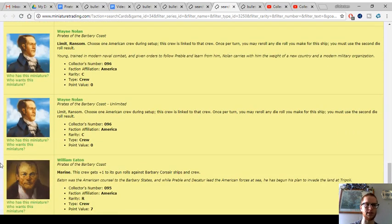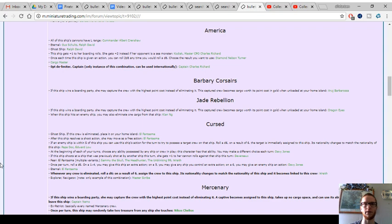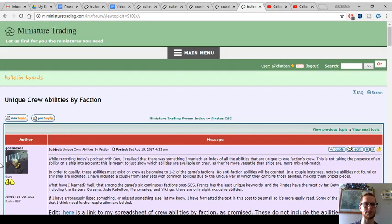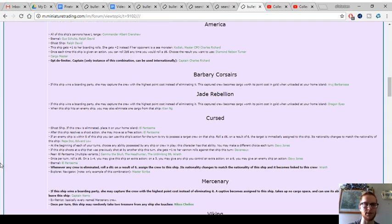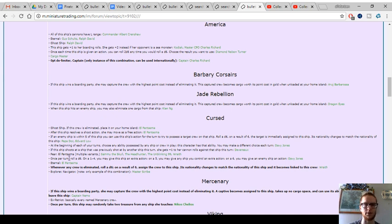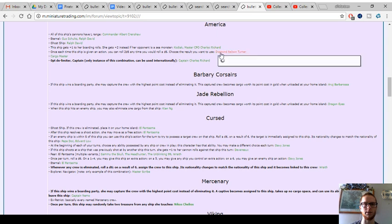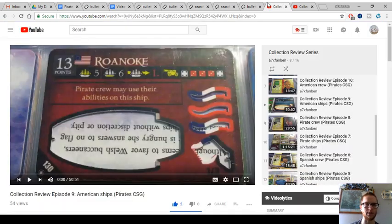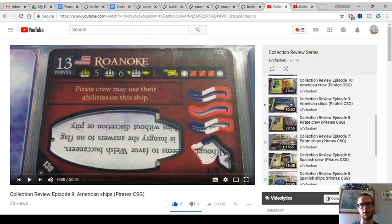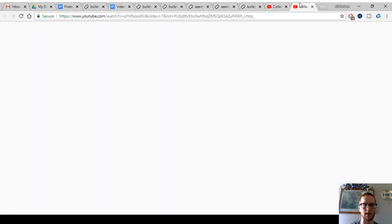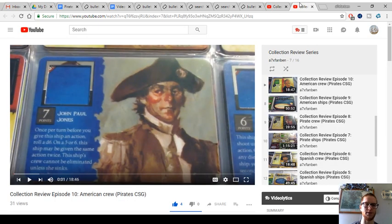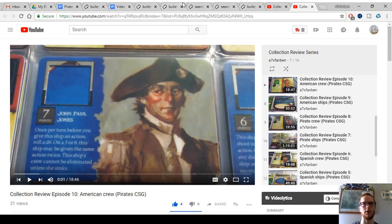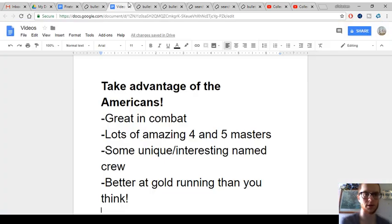Wayne Nolan, they got a zero-limit ransom re-roller. And then they got an overpriced Marine William Eaton, which is another historical nod, which I like. I'll link to this thread as well. God Mason's unique crew abilities by faction. I've been doing that in this series. This is basically what I already talked about. You can see how unique some of their crew are, which is nice. And then I'm also going to link to these collection review series episodes. I've already done videos on the Americans. I reviewed all of the American ships I own in CRS episode 9. And then episode 10, of course, is the crew review. You can check out in detail the American named crew there if you want to see more details on that.